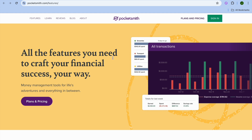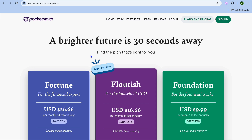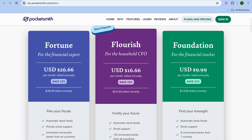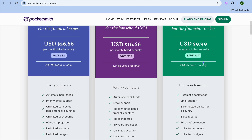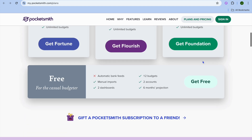To get started with PocketSmith, tap on Plans and Pricing. You'll be redirected to a page showing the different pricing plans: the Fortune plan starting at $26 per month, the Flourish plan for $16, and the Foundation plan for $9.99. I'll be using the free plan so you can get a quick overview of how the PocketSmith platform looks.